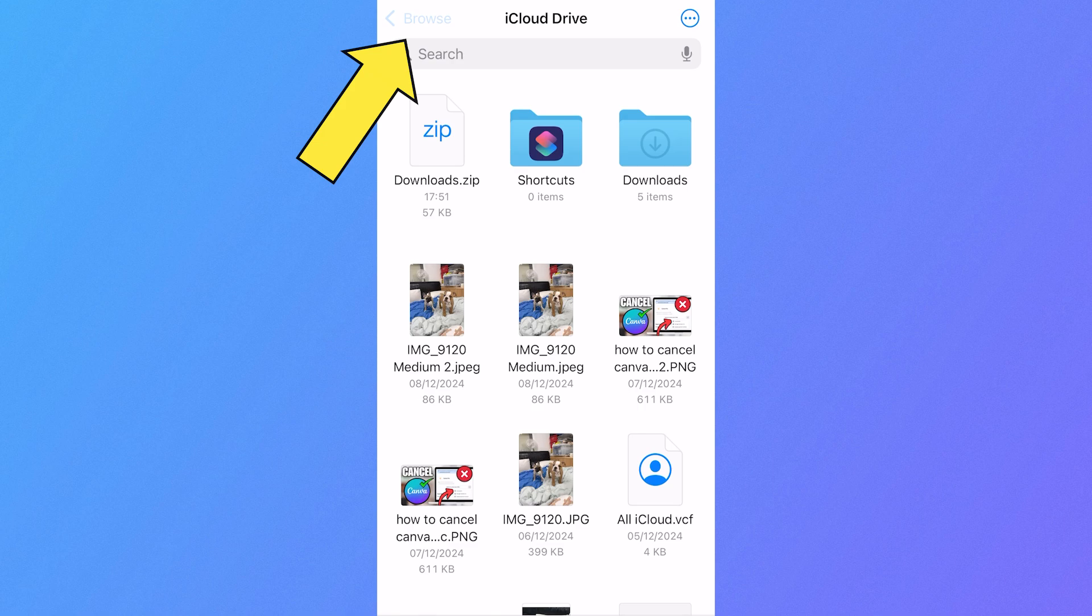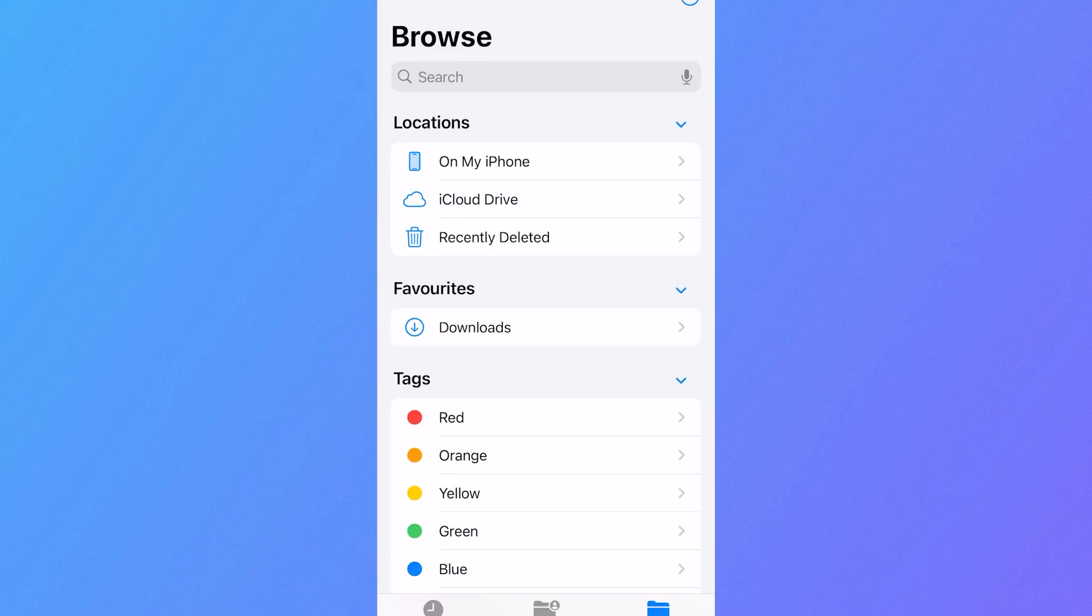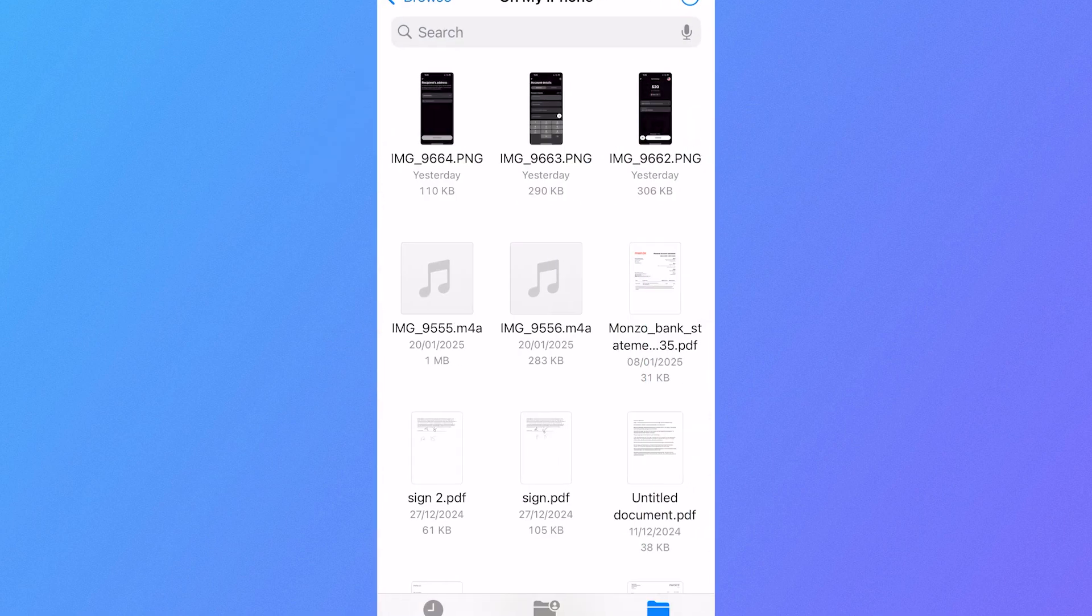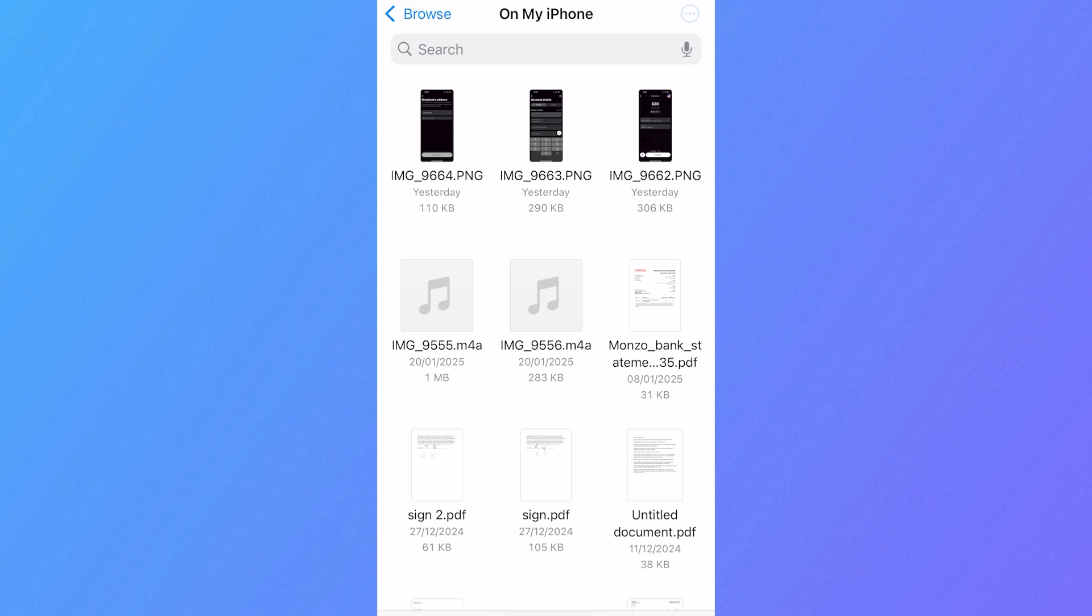Click on Browse in the top left-hand side, select On My iPhone, and right at the top here you'll see these three photos that we just saved to our iPhone.